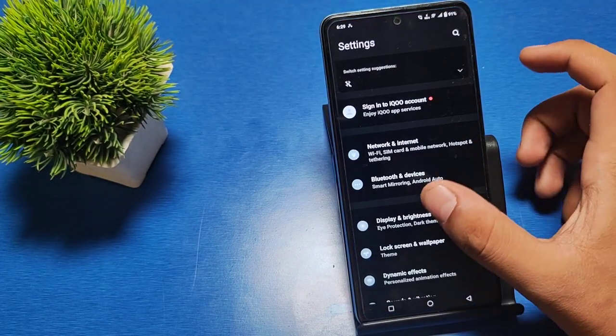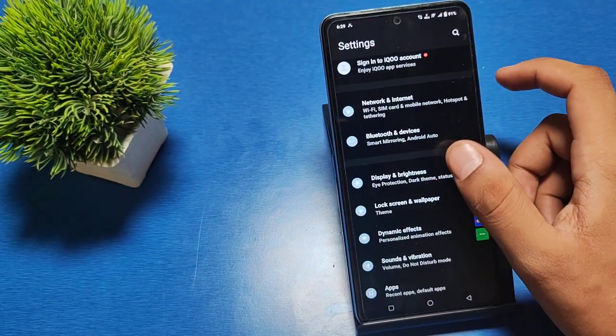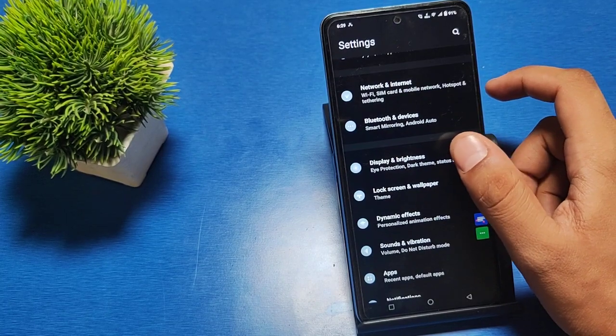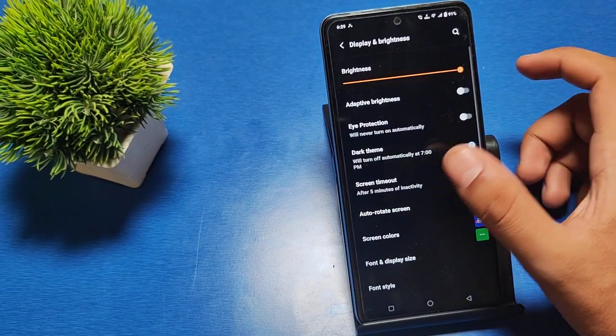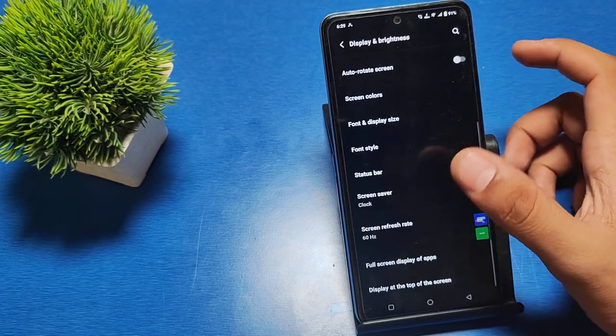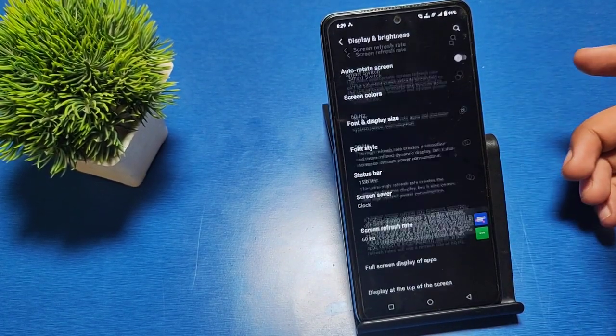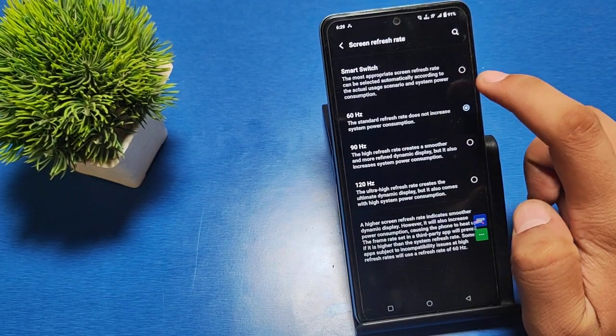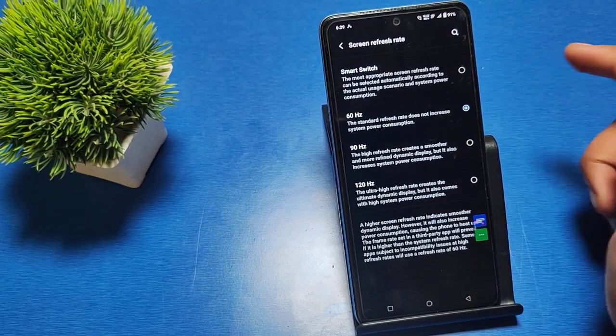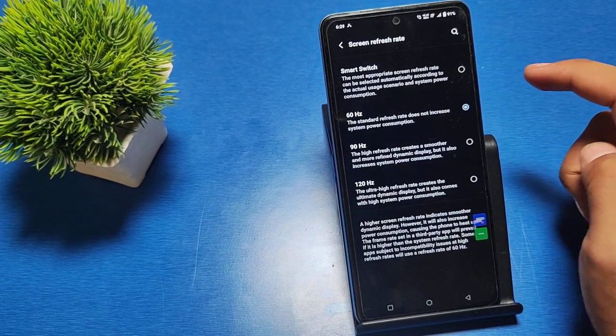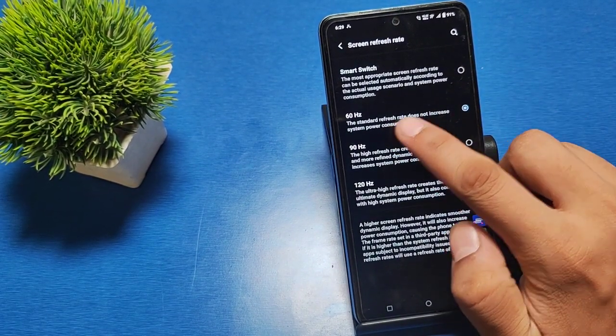First, you have to go to Settings. Swipe down and you can see Display and Brightness. Swipe down again, you can see Screen Refresh Rate. Click on it.